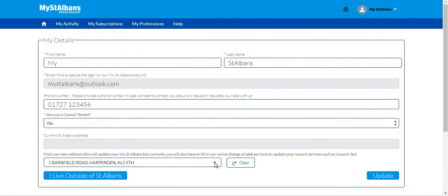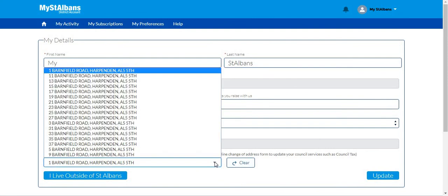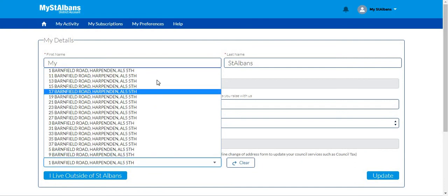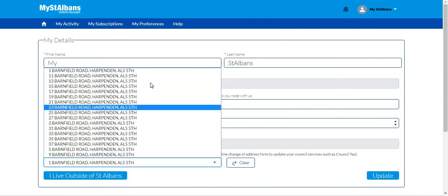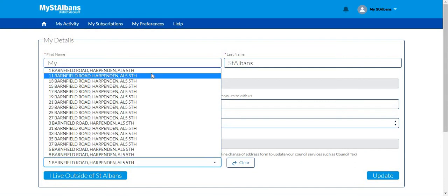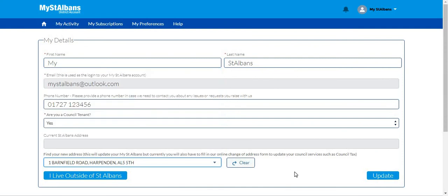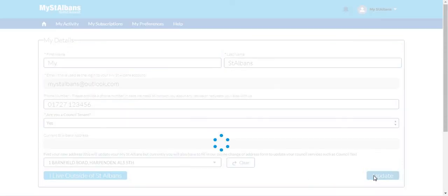Once the postcode has been entered, click the search button and then press this arrow which will list all available addresses for that postcode. Select the one you would like and then click update.